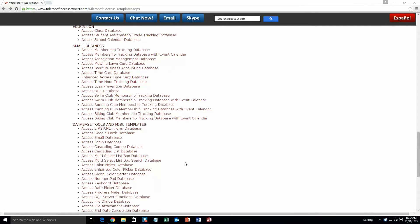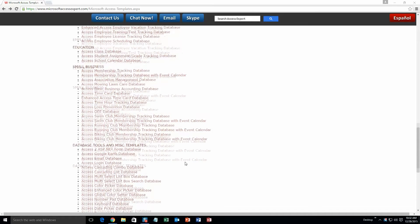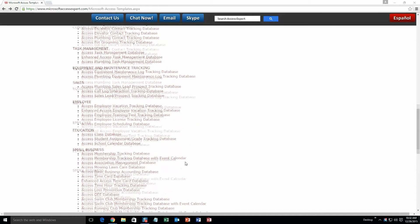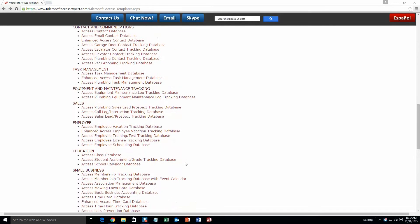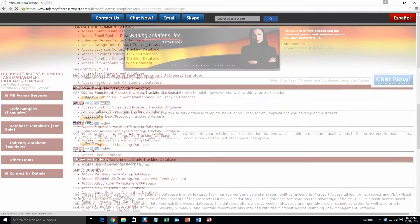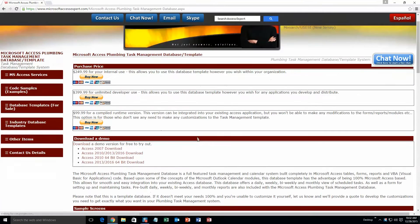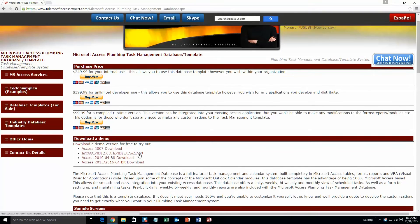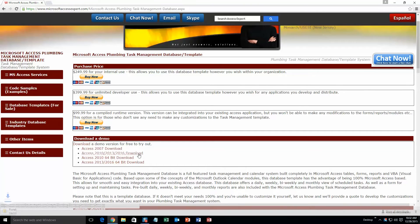And today, we're going to be taking a look at the Microsoft Access Plumbing Task Management Database Template. So you're going to want to scroll up a little ways here and you're going to want to go to our Task Management section. And you're going to want to select the Access Plumbing Task Management Database. And you're going to want to go ahead and download the demonstration that correctly corresponds to the version of Access that you are currently running on. So I'm going to go ahead and download this version.